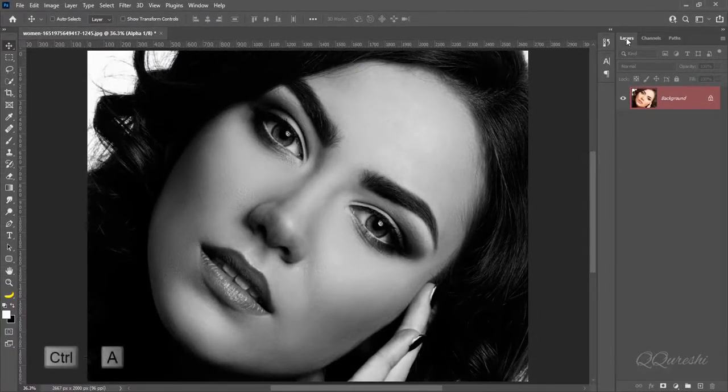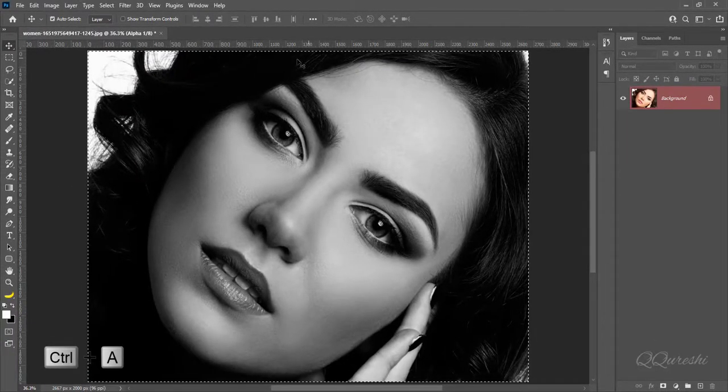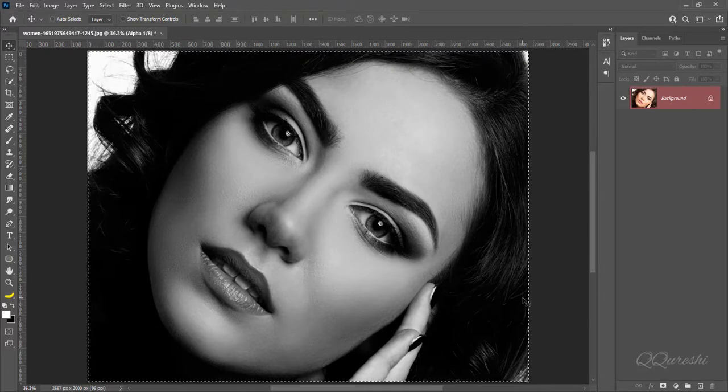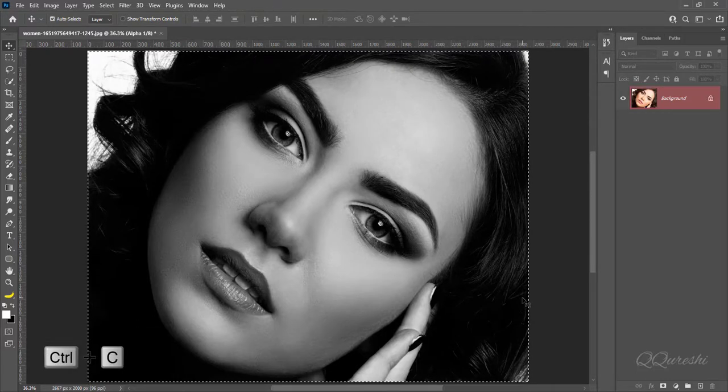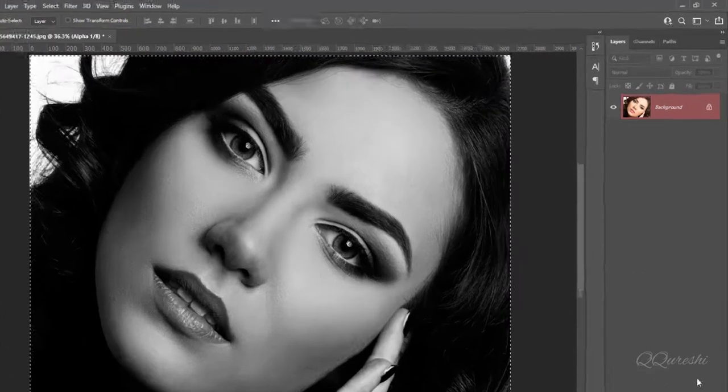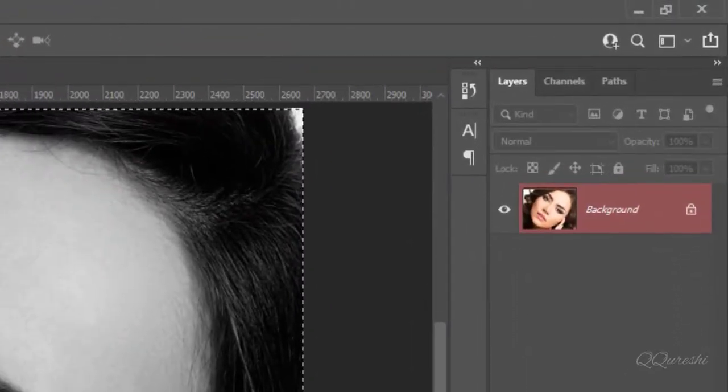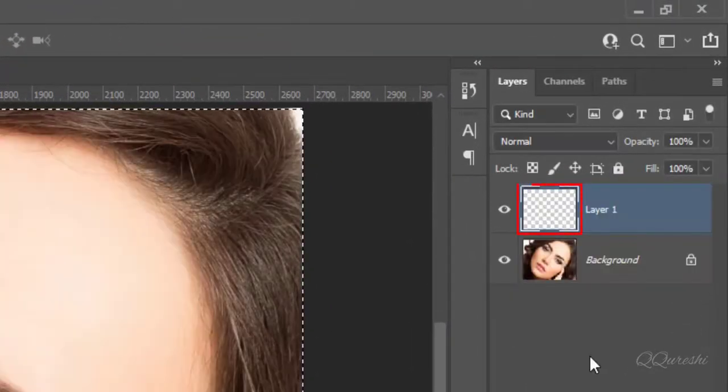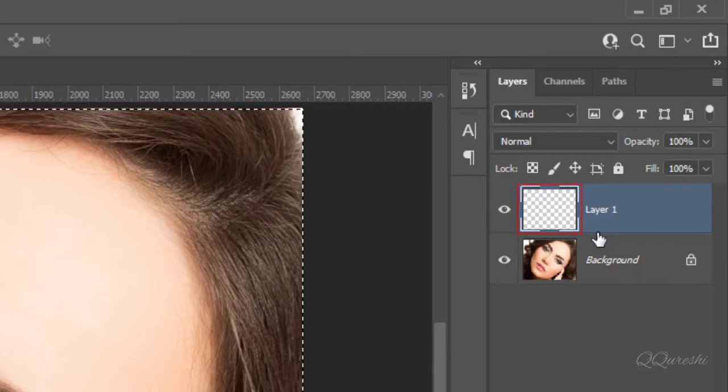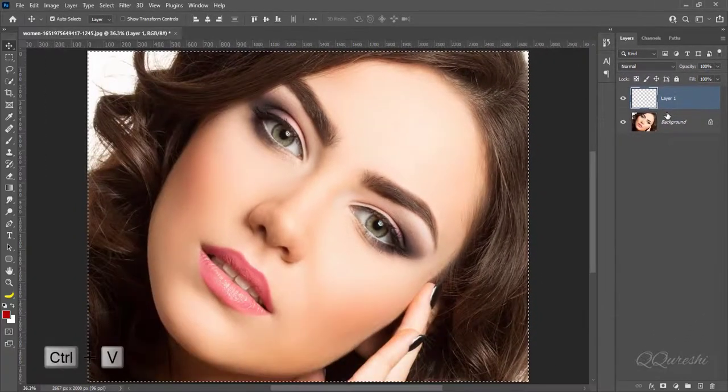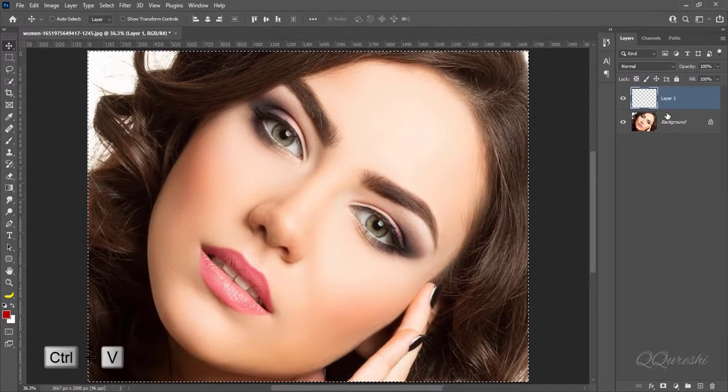Press CTRL plus A to select all. Then press CTRL plus C to copy image. Create a blank layer. Press CTRL plus V to paste image.